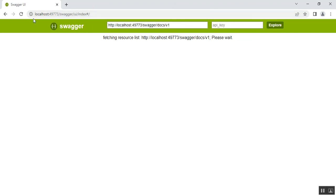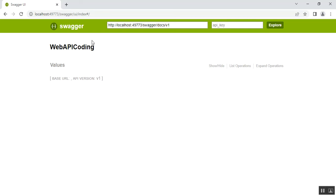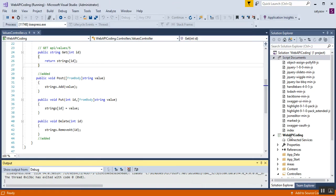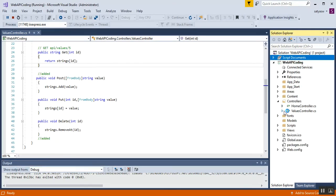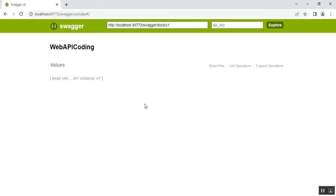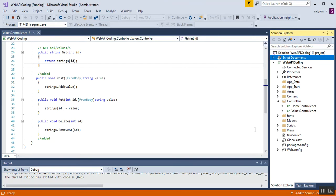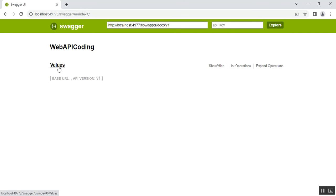You can now see the Swagger UI with a green color header. Swagger UI is useful for documentation of your API methods. It shows the project name 'Web API Coding' at the top. Under that, 'Values' is displayed, which is the API controller name — the Values Controller. Swagger UI shows only the API controllers, not MVC controllers like the Home Controller. If you have more than one Web API controller, all will be listed here.